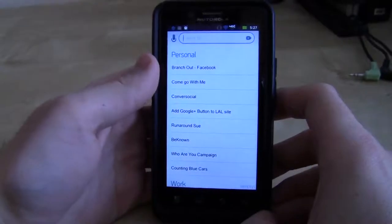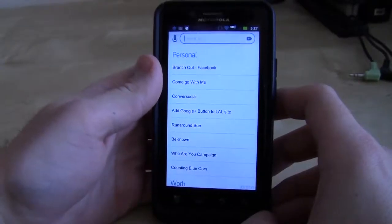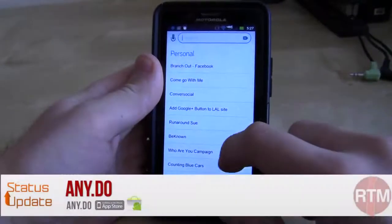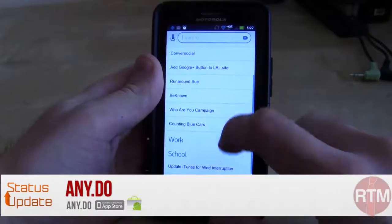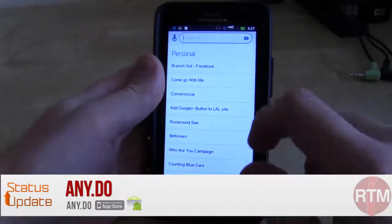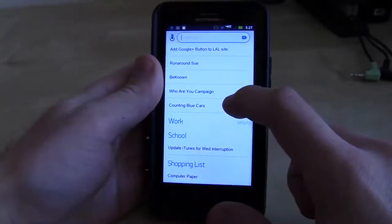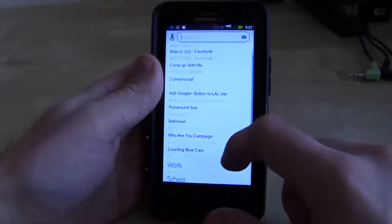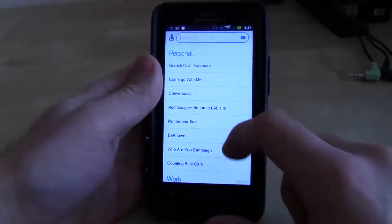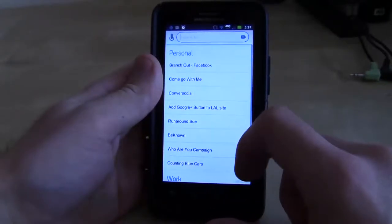Hey, I'm Jacob from Status Update, and this is my App Drawer App of the Week. It's called Any.Do. It is a task manager for Android, and I have a bit of an affinity for task manager apps. So this is in line with what I did before, which was Wunderlist.